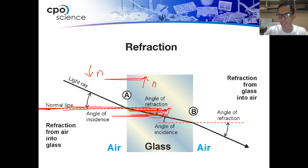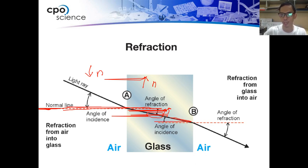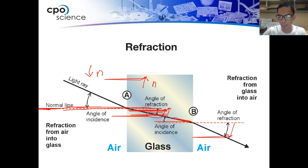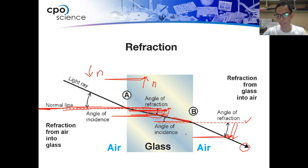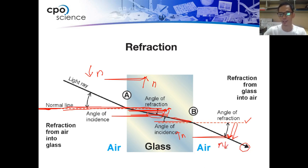Whereas if the light escapes from the glass, the angle of refraction bends away from the normal line. The light rays bend away from it. So if the light rays travel from a higher index of refraction to an area or object of lower index of refraction, this will likely occur.